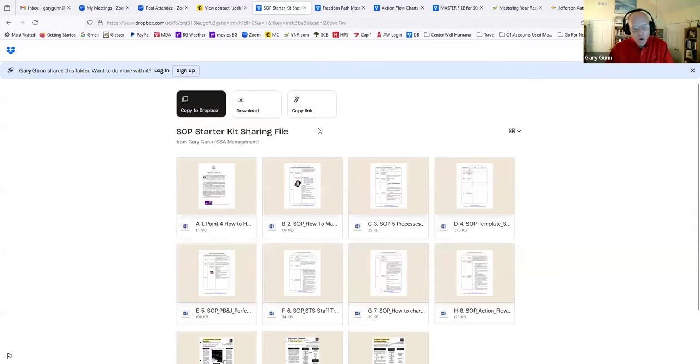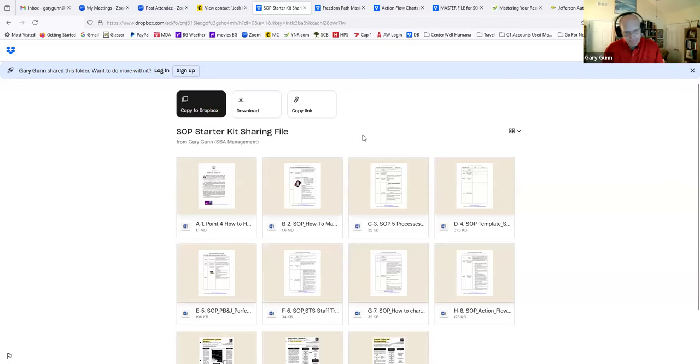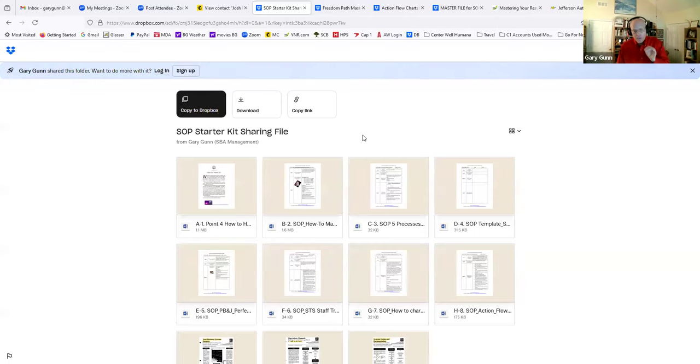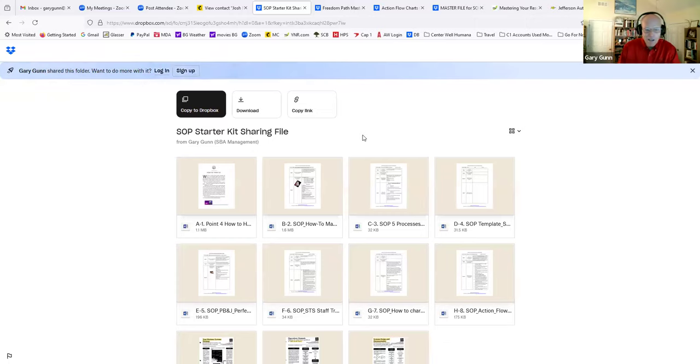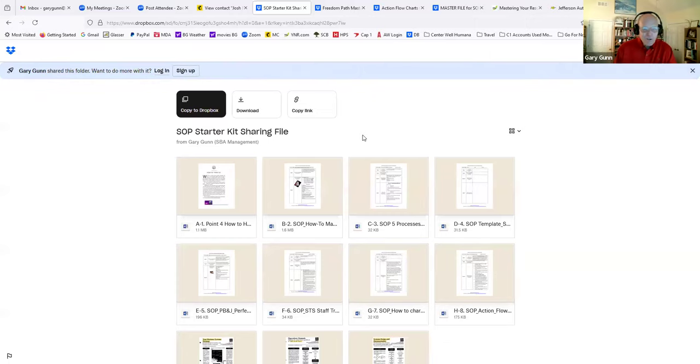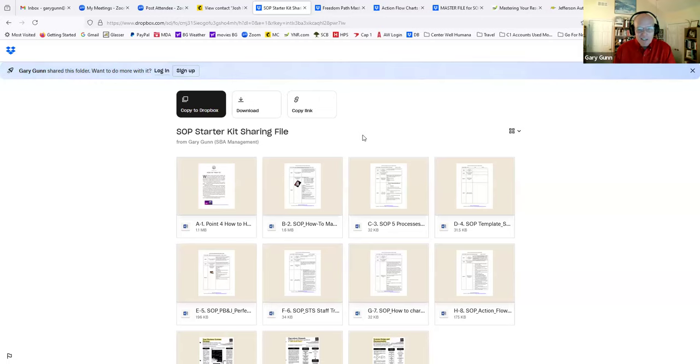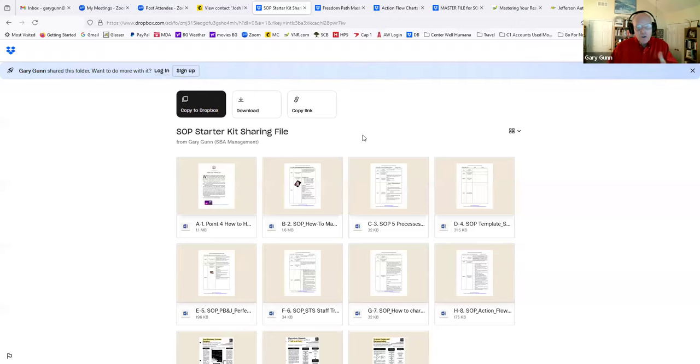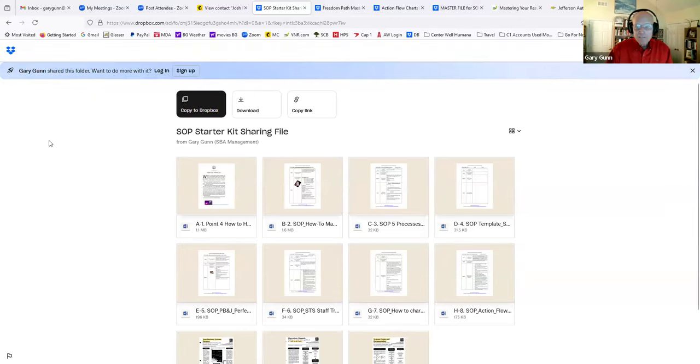Congratulations for ordering your SOP starter kit. Now, what I'd like to do is to encourage you to call me at 270-282-1262. And let's get started together. And I want to open this kit with you and talk to you about this kit. Thank you so much. Thanks for your time. Bye-bye.